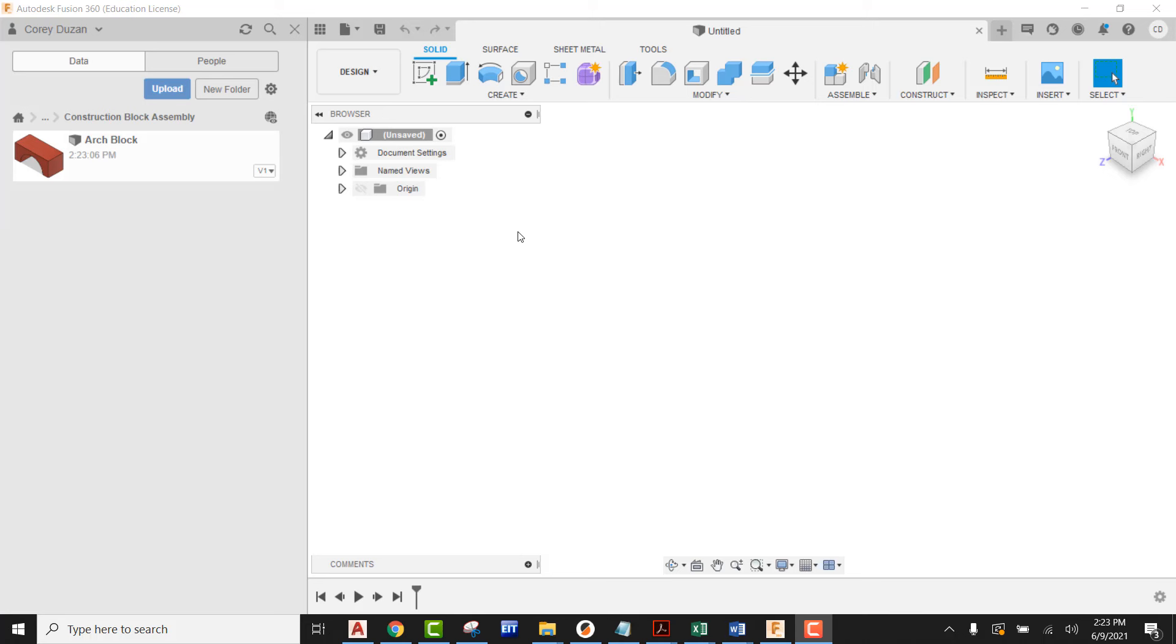Previously I just created the arch block. I can see that I have saved that and closed it. It's called arch block and it's over there in our data panel. So what we need to do now is create a new design for this triangular block.